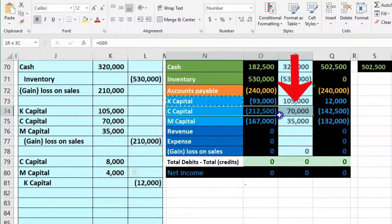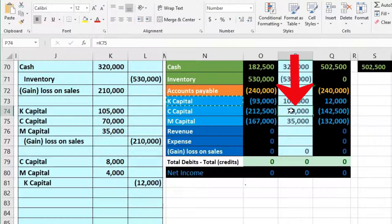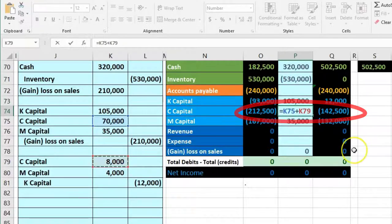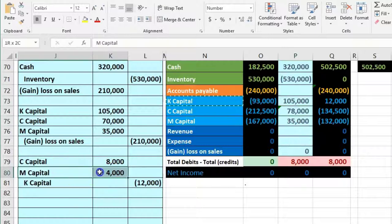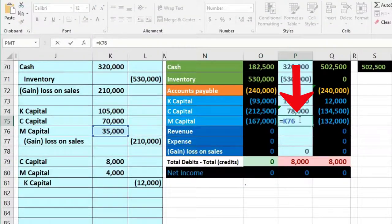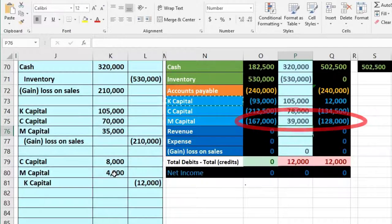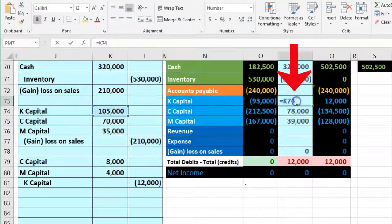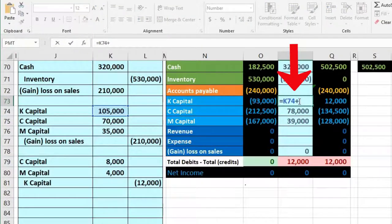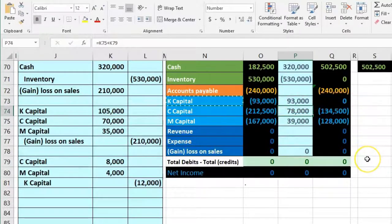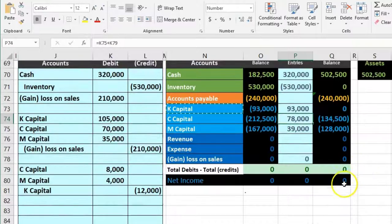Posting the reallocation: C's capital in P74 — double-click, go to end, plus, point to 8,000 — reduces further. M's capital in P75 — double-click, plus, point to 4,000 — reduces further. K's capital in P73 — double-click, plus, point to 12,000 — brings it to zero, restoring balance. Now all remaining capital accounts are negative, meaning the partnership owes the partners.